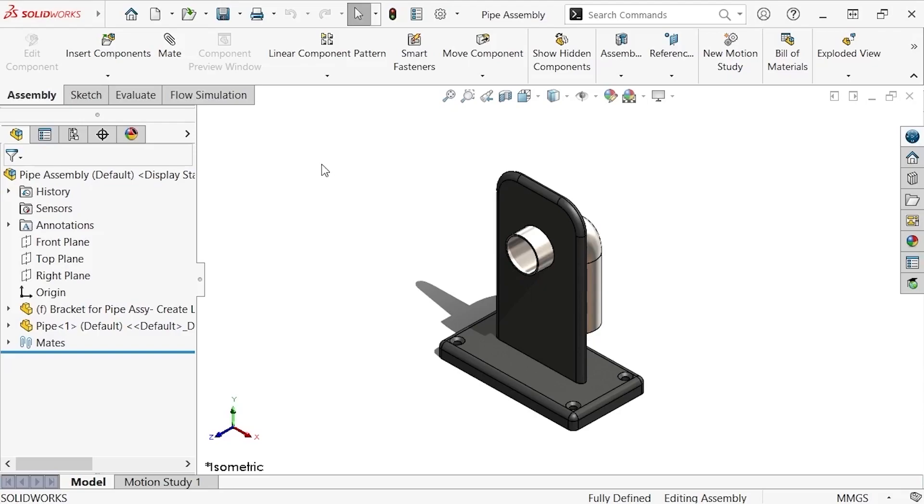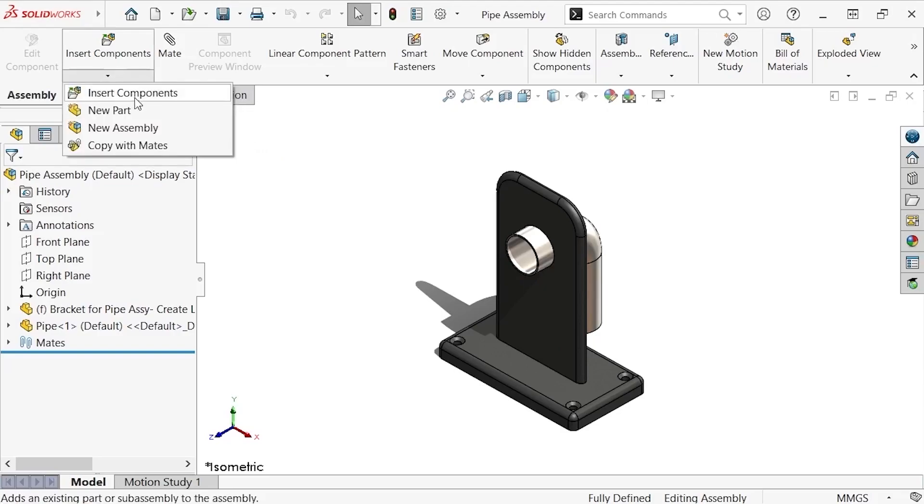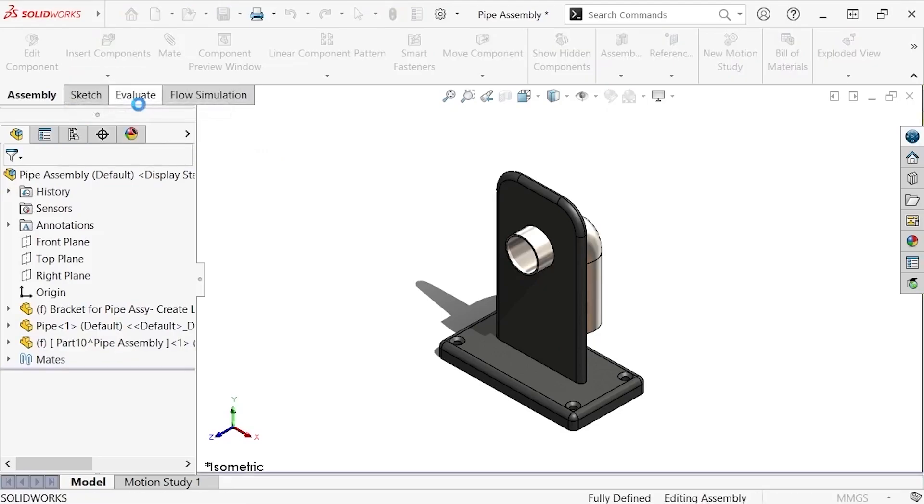To add lids to this assembly, I'll go to Insert, Component, and select New Part.